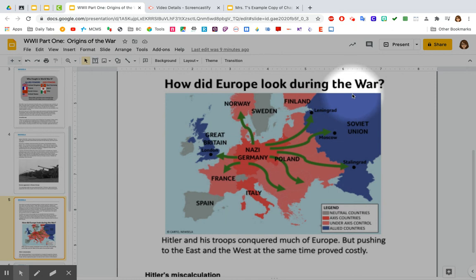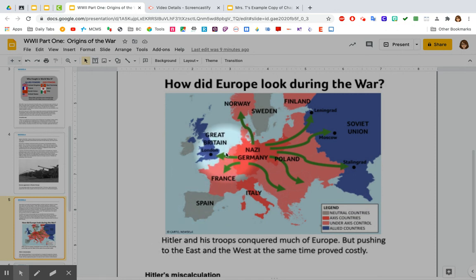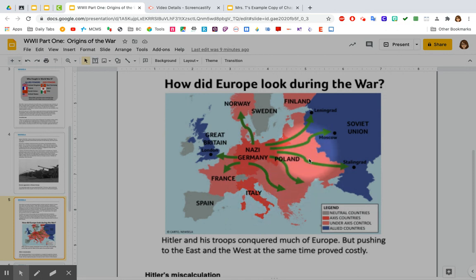How did Europe look during the war? Here's the map legend: neutral countries that didn't get involved are in gray. The Axis countries controlled by Germany and the Nazis are in a darker reddish color. Under Axis control are a lighter red color, and the Allied countries are blue. Norway was under their control; Sweden was always neutral; Finland neutral; Russia was under Allied control. England is there, and France was an ally but had been taken over by the Nazis. Nazi Germany is of course an Axis power, and Italy fought with them as well. Poland and Finland were also under their control. Hitler and his troops conquered much of Europe, but pushing to the east and the west at the same time proved costly.